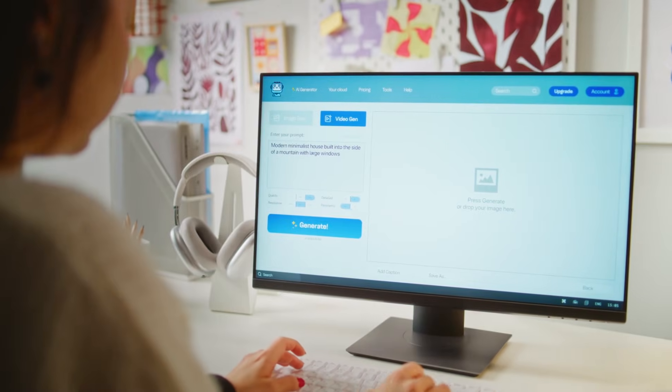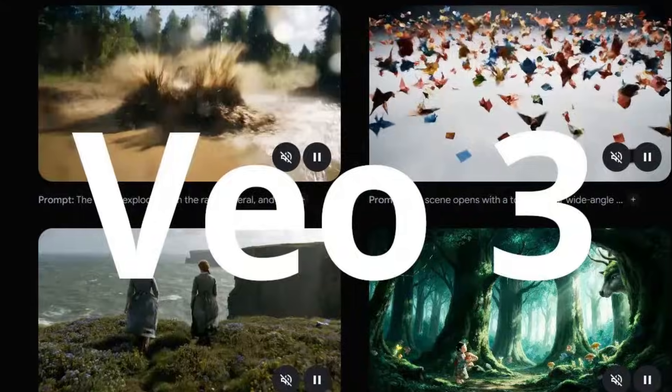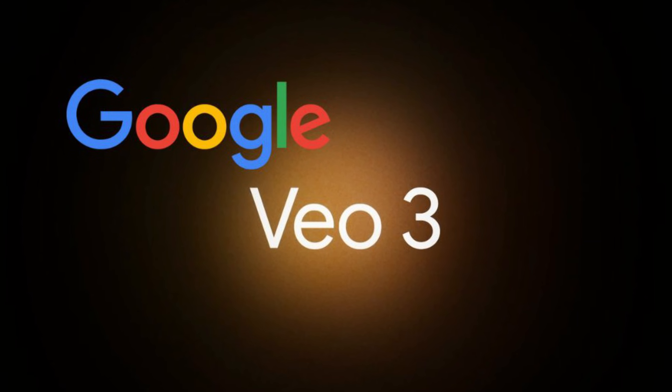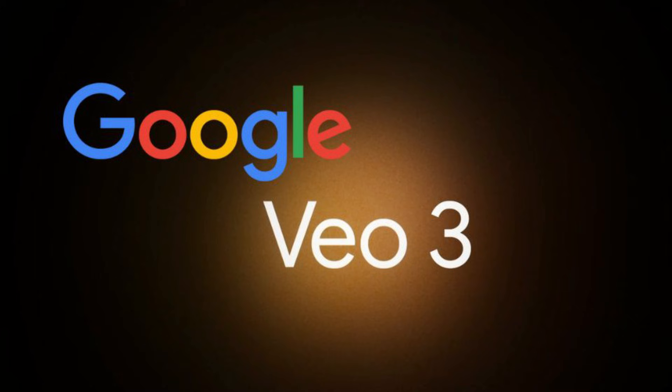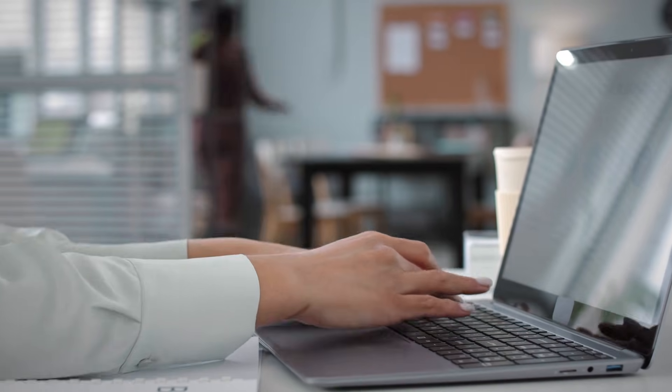But wait until you hear about the first and last frame interpolation feature. You can specify a beginning image and an ending image, and VO3 will generate the entire transition between them with matching audio. Imagine you have a daytime scene and a nighttime scene and want a smooth transformation, or a character morphing from one expression to another — VO3 creates that intermediate footage with full narrative coherence, complete with appropriate sound design for the transition.